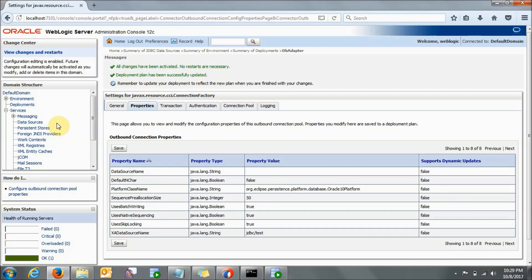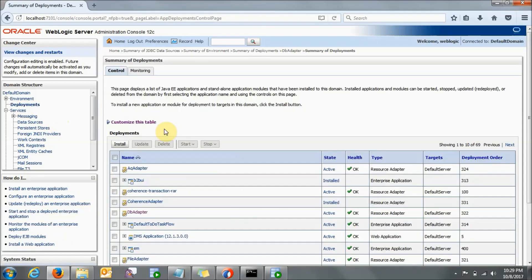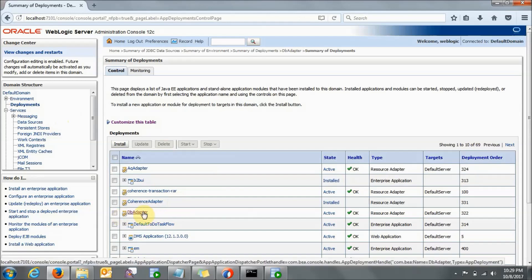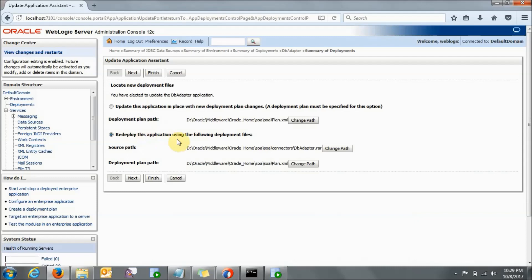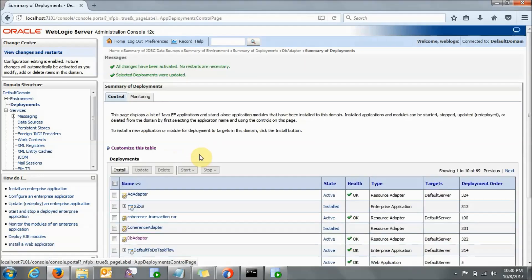Now only one step is left. Go to Deployments once again. Here you need to go to DB Adapter — this time do not click on the name link, click on the checkbox. Then only you will get these values updated. You need to update the DB Adapter because you have made some changes. Click Update. Here it says 'redeploy this application using the following deployment files' — this is all about the plan.xml I was talking about. In your case you need to select plan.xml and save this file, then only it will come into the picture. Here just click Next and click Finish. You can see the messages: all changes have been activated, no restarts are necessary, and selected deployments were updated.